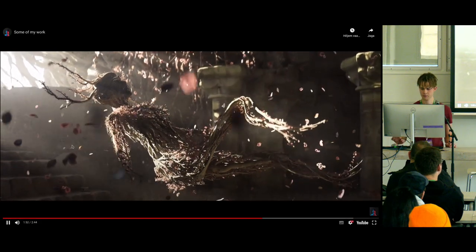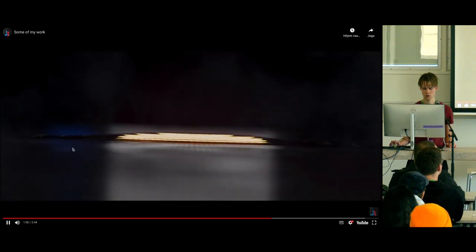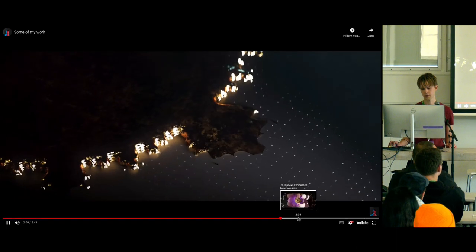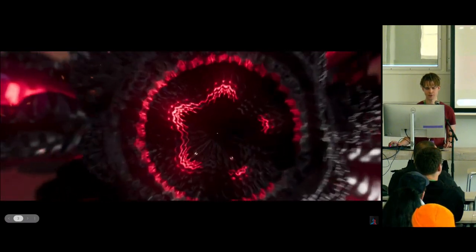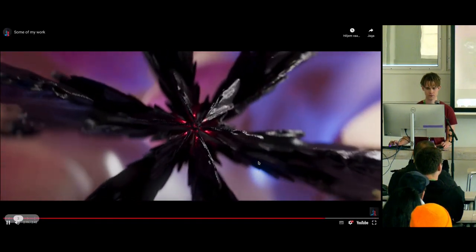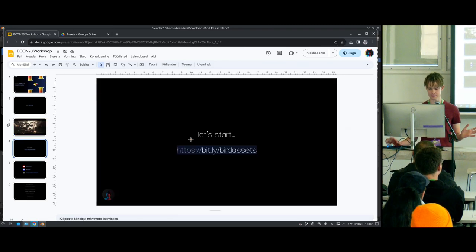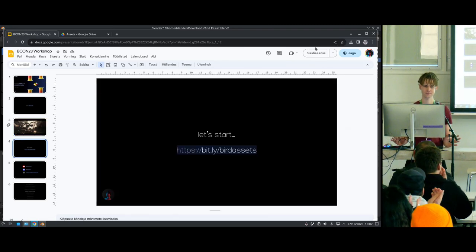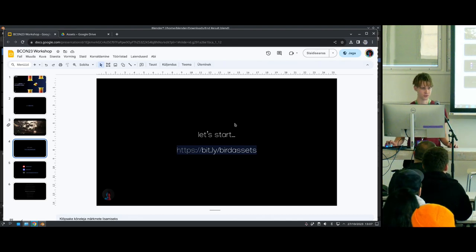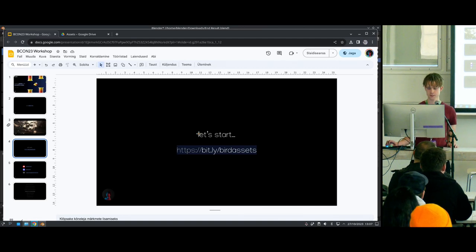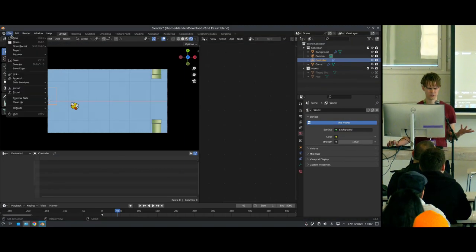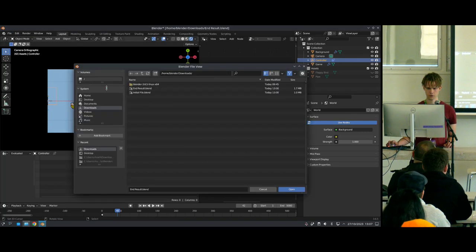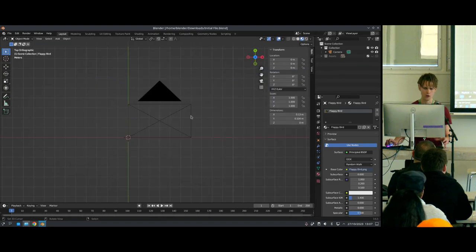With that said, let's start. If you want to go along — and I see some of you have computers — you can go to the link and download some assets. It has the end result and the initial file. The initial file is what I'm going to show right now, and we'll start from here.